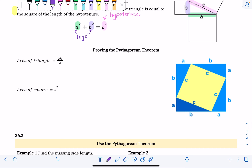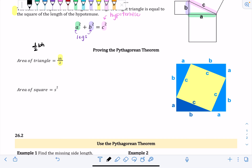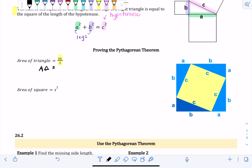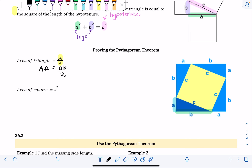First, we're going to find the area of those blue triangles and the yellow square. The formula for the area of any triangle is base times height divided by two, or one half times base times height — they're the same thing. For one of these triangles, the base is B and the height is A, so the area of one triangle is AB divided by two.